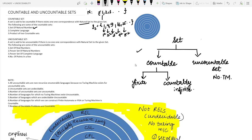Some examples of countable sets: first, the set of natural numbers, which has a one-to-one correspondence with itself. Second, the complete language, denoted by sigma star, is always a countable set. Third, the product of two countable sets is also a countable set.